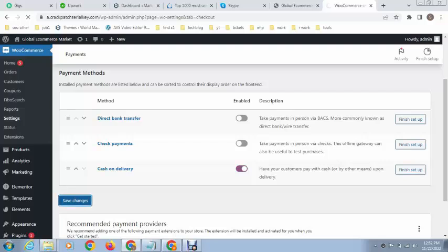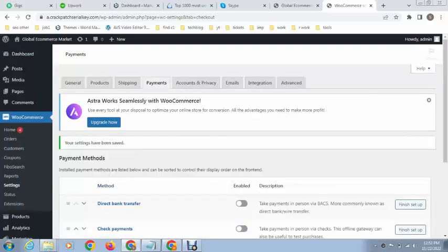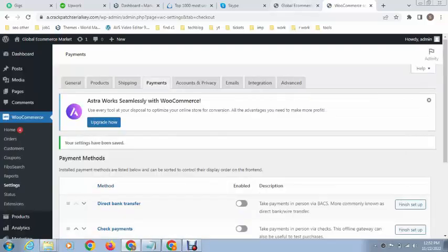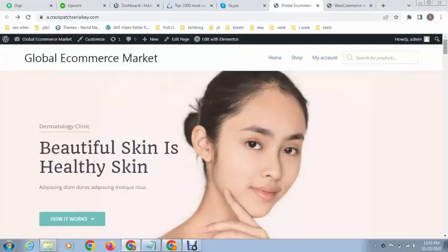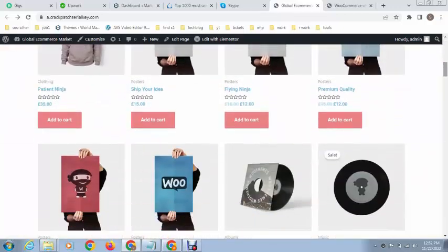After that, click on Save Changes. All right, we have added cash on delivery. If you want to check, just open any product.